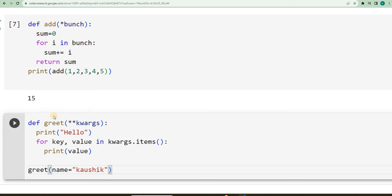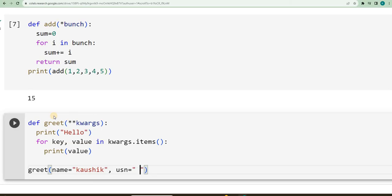then my usn, usn is equal to, I will write something,